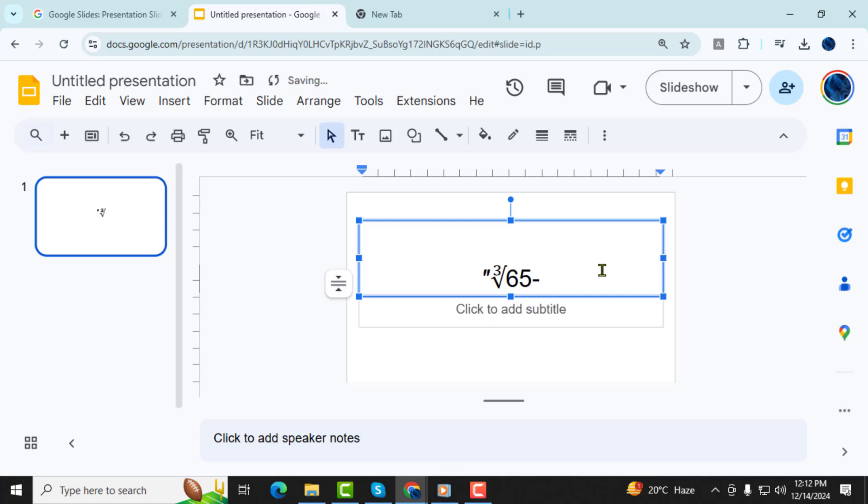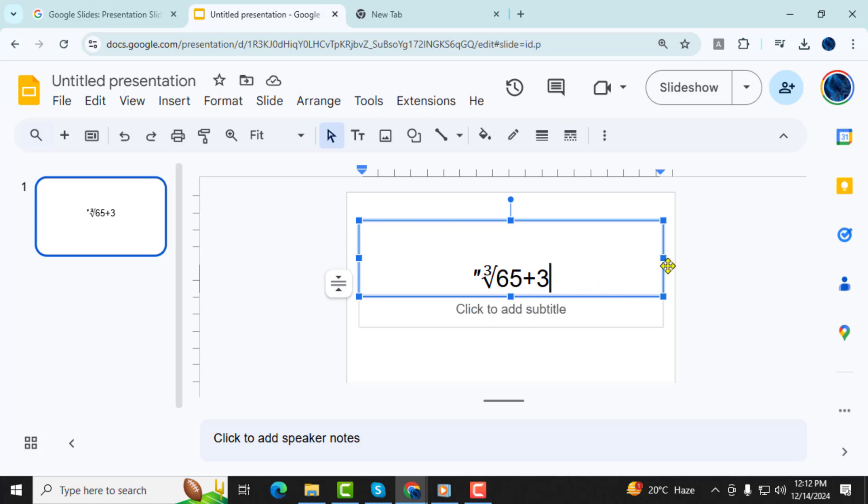Repeat these steps for each part of your equation to adjust and style the equation. Step 7, to reposition the equation on your slide, click and drag the text box to the desired location.